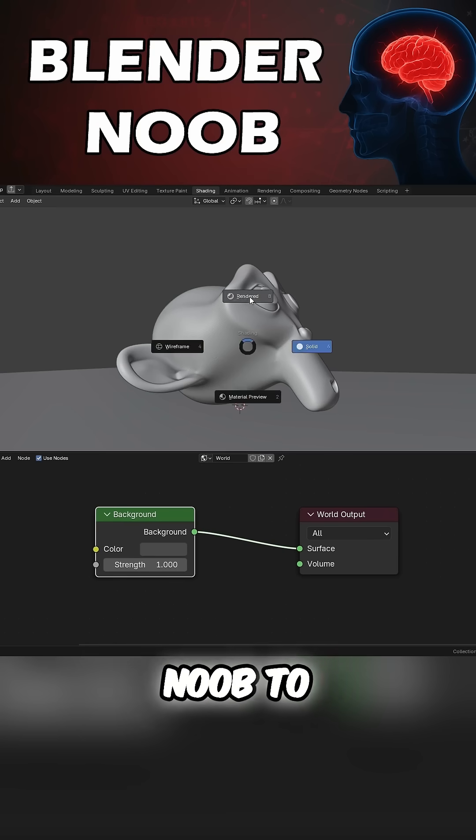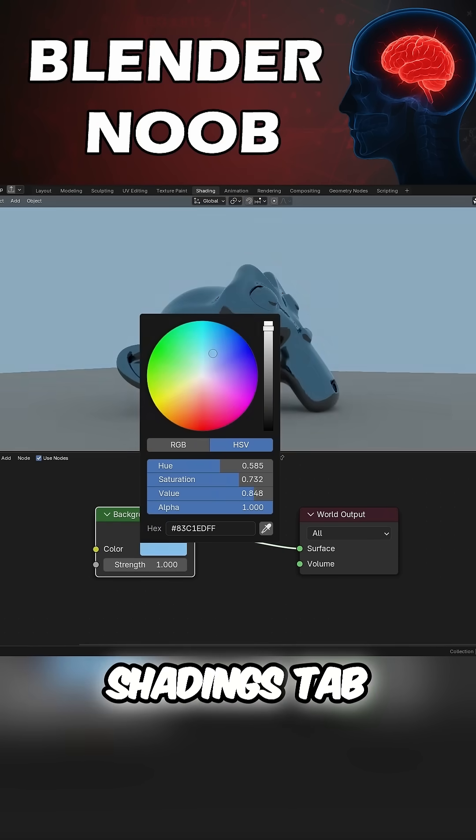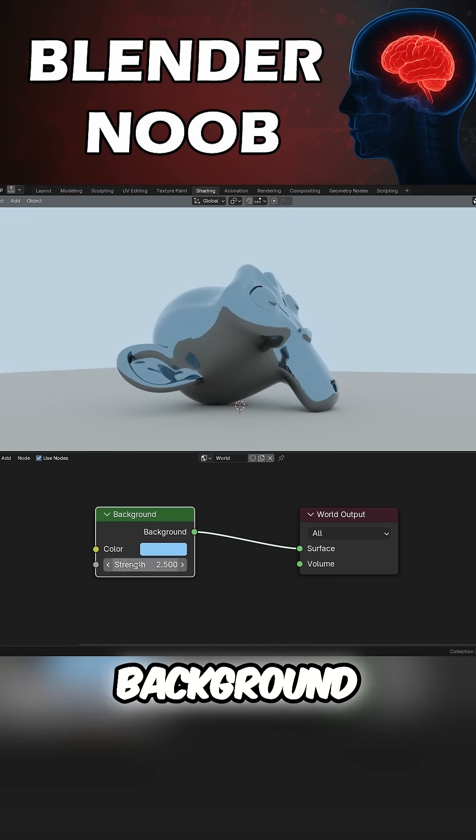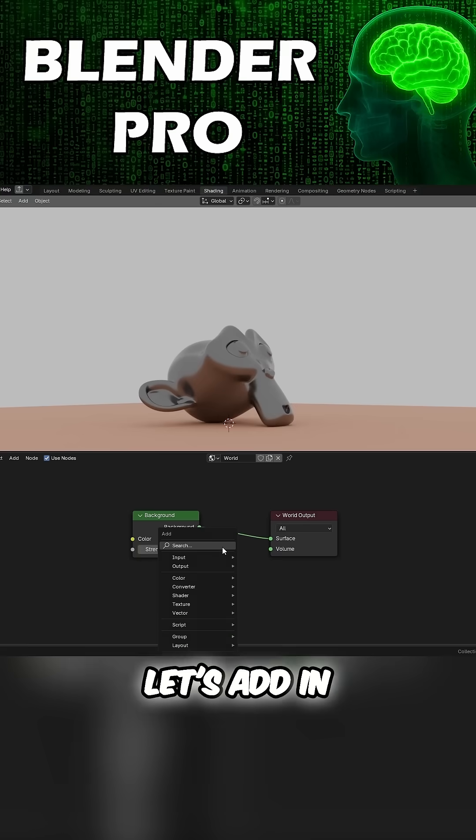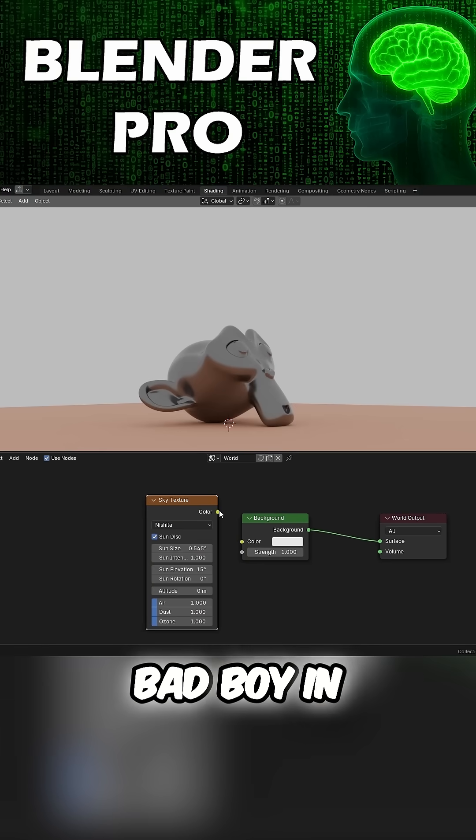Creating skies in Blender. New to Ascended? Go to the Shadings tab, make sure you have it on World Shader. Background node is there, so it must be good, right?